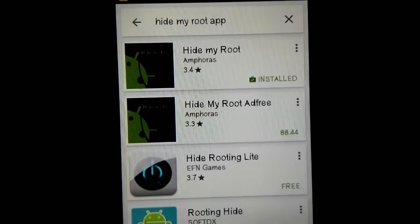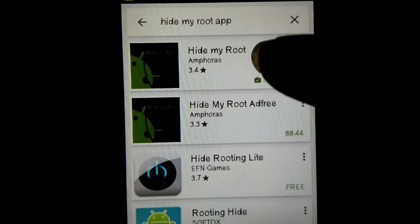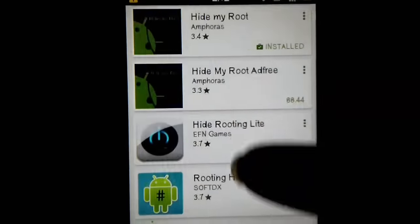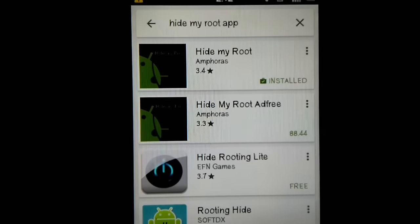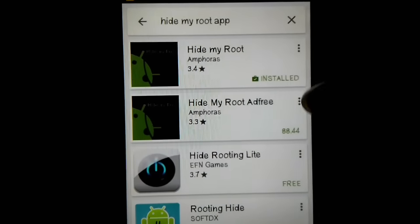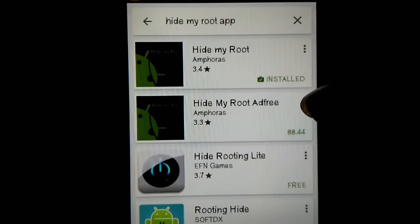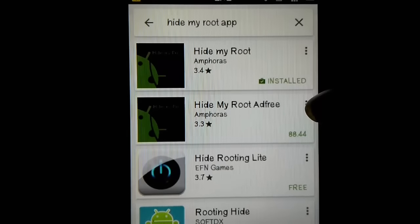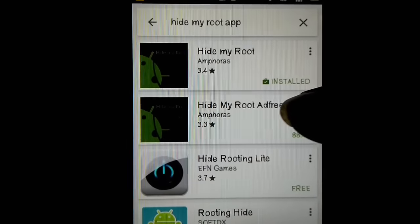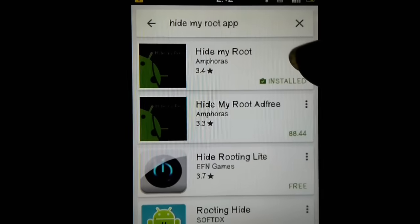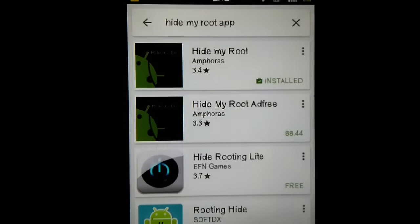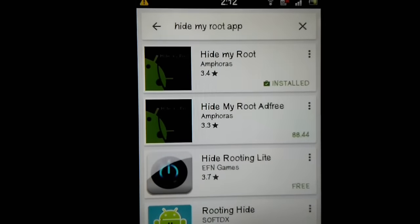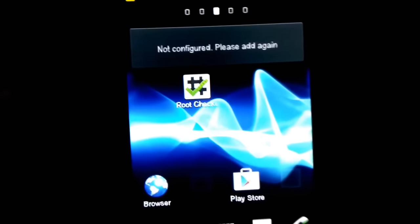Here's a very simple method to hide your root so that the Pokémon GO app cannot detect that your device is rooted. This app is available in the Google Play Store — it's called Hide My Root. It's available in both free and paid versions. The paid version is just an ad-free version; both work fine. I have the free version installed currently.